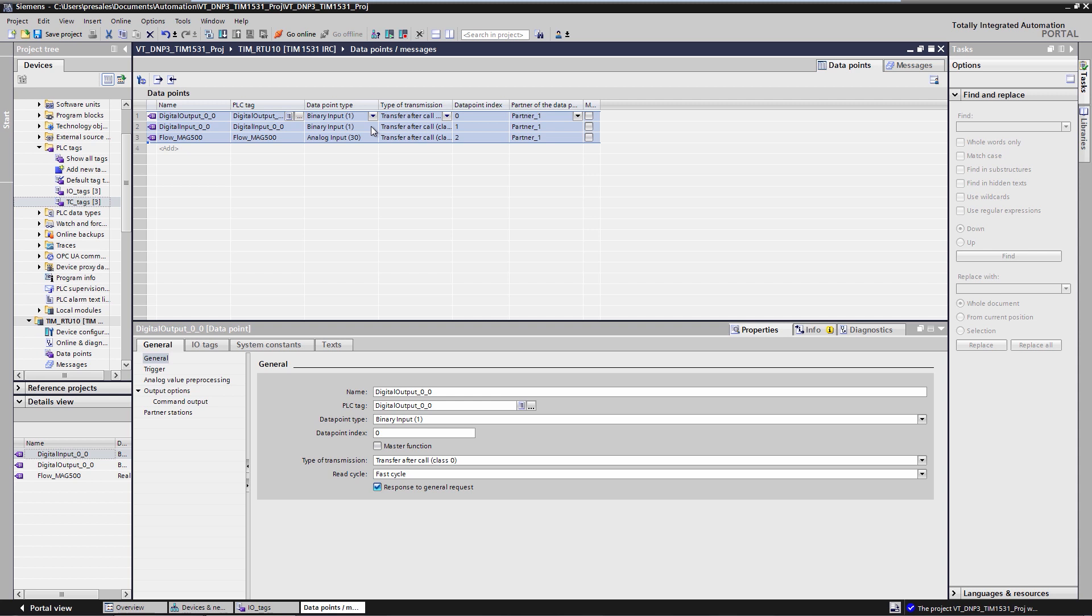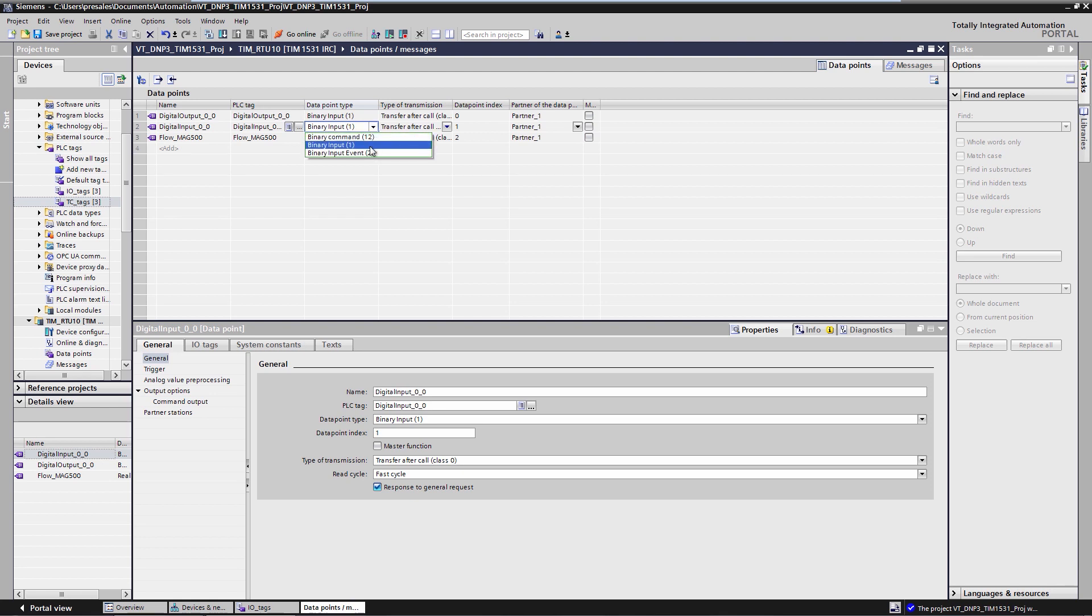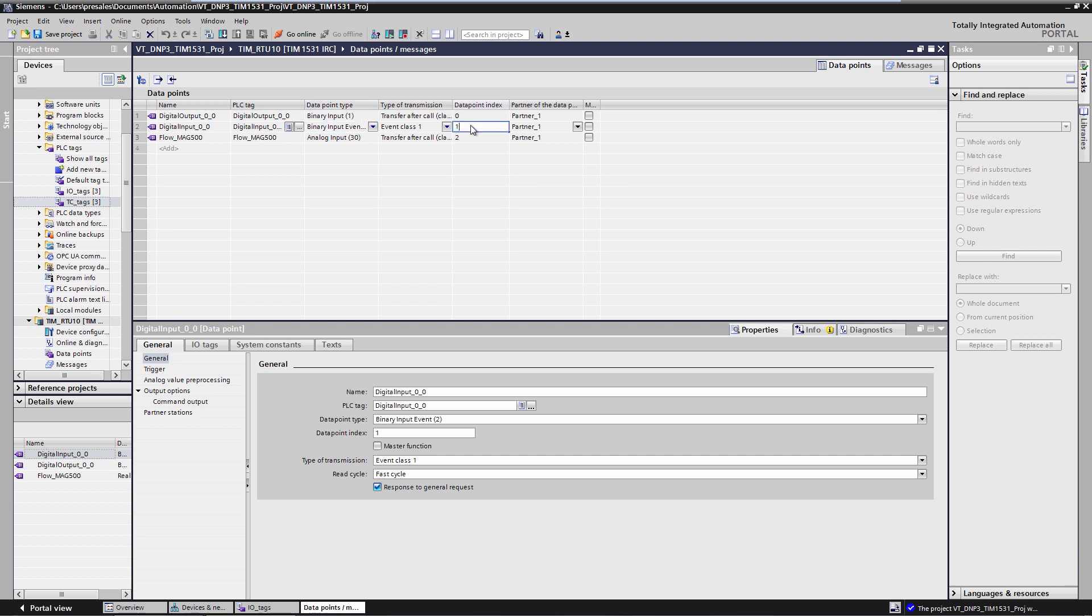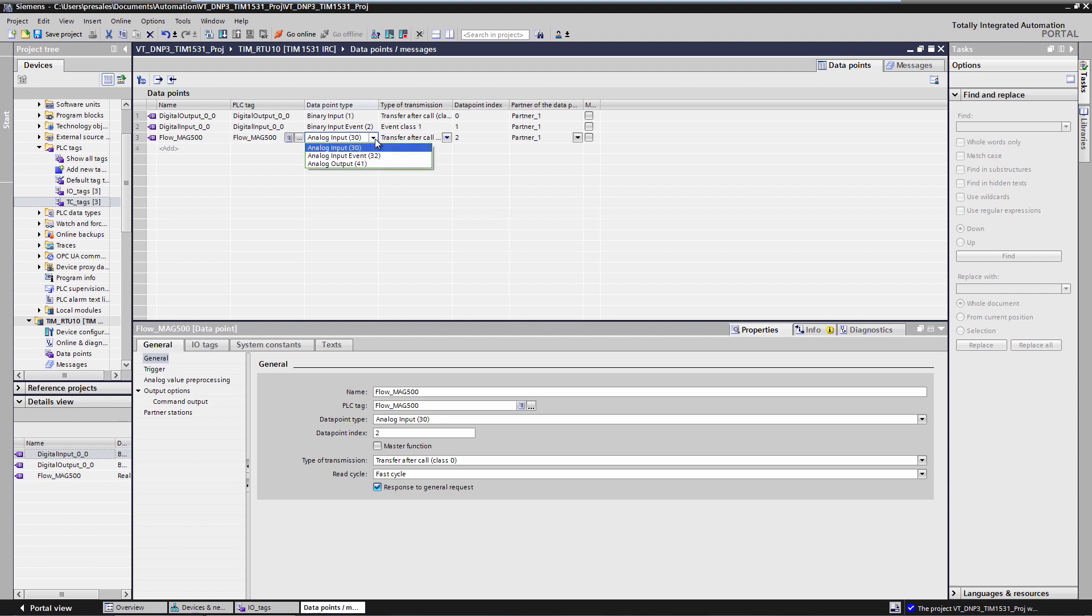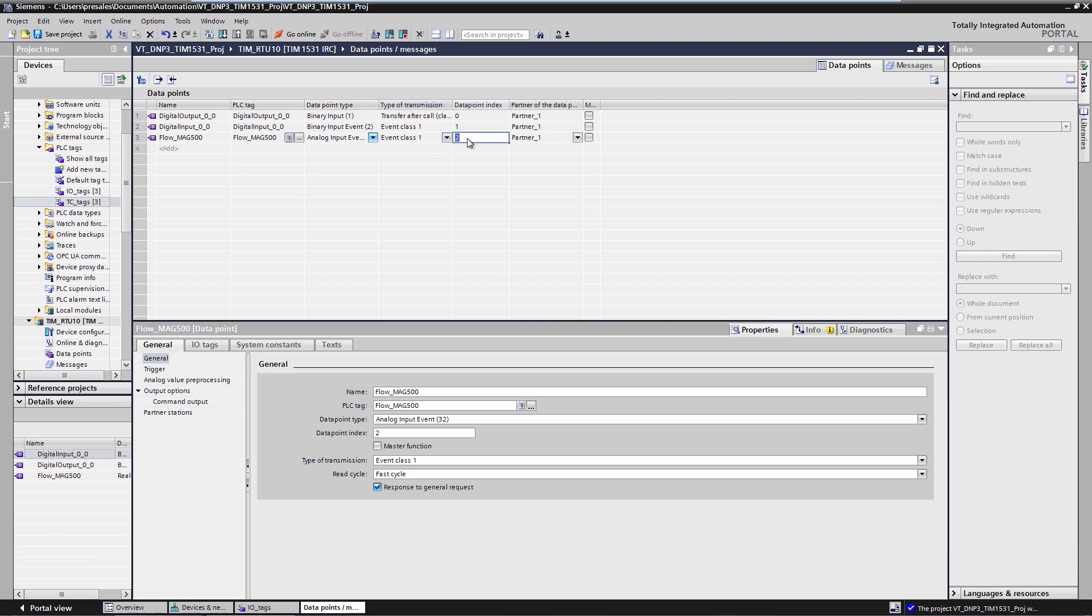I then define the DNP3 object types and the transmission parameters. According to the task, we send the alarm as an event of class 1 to the DNP3 master. The DNP3 address of the data point is index 1. According to the task, the measured value of the RTU, for example the flow rate from the MAG 5000, is also sent as an event of class 1 to the DNP3 master. Since it is a real value, object group 32 variation 7 is selected. The DNP3 address of the data point is index 5.